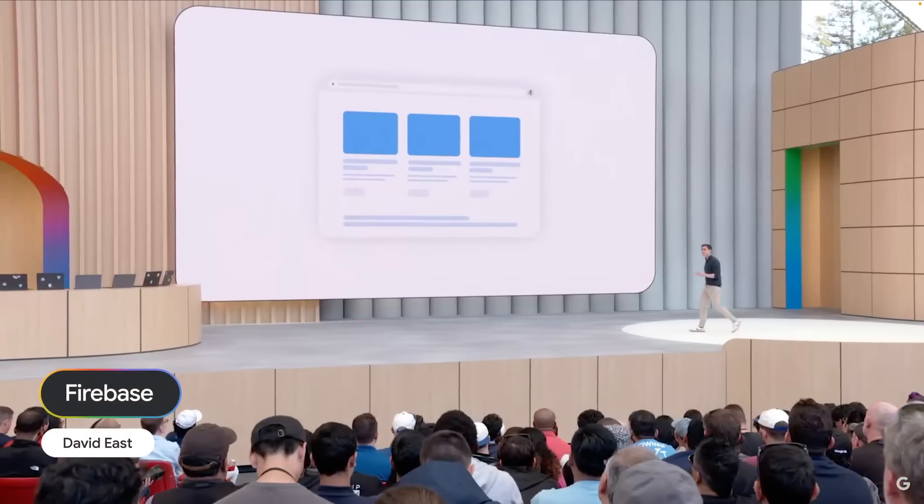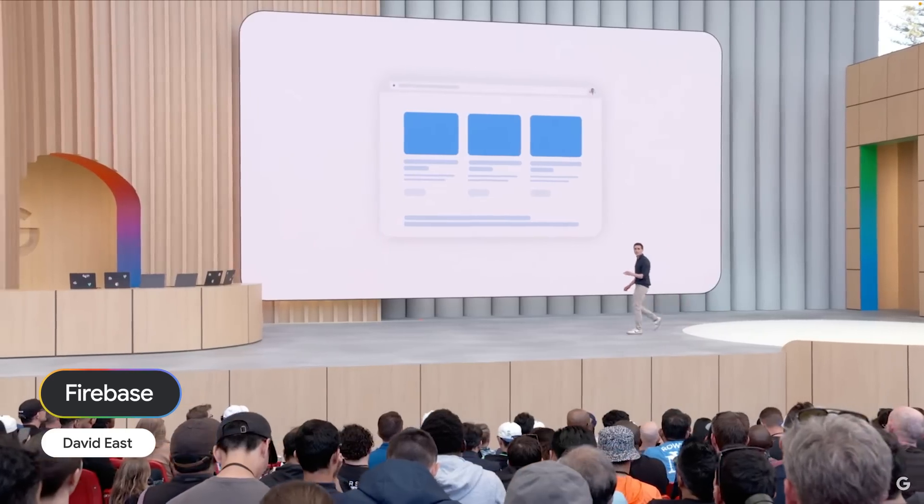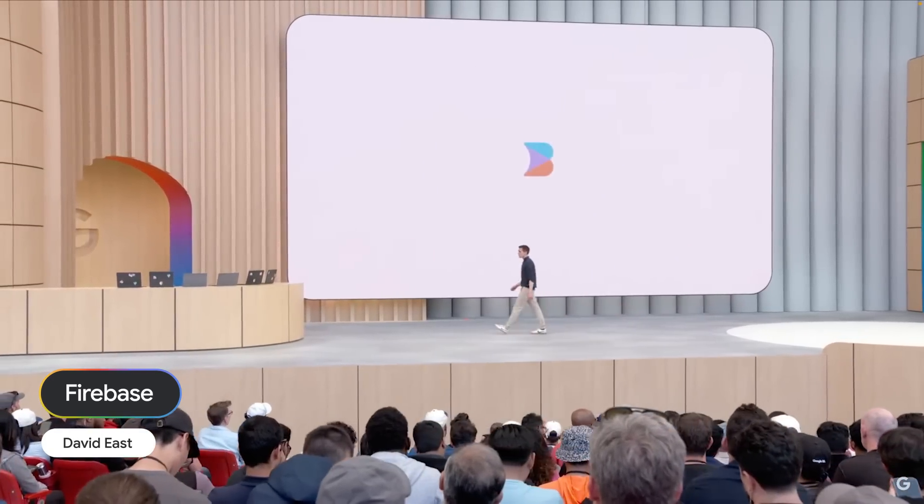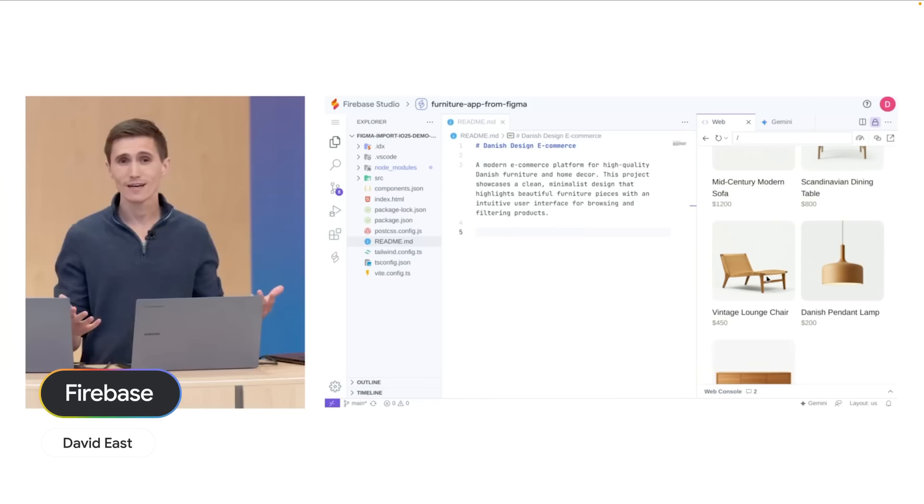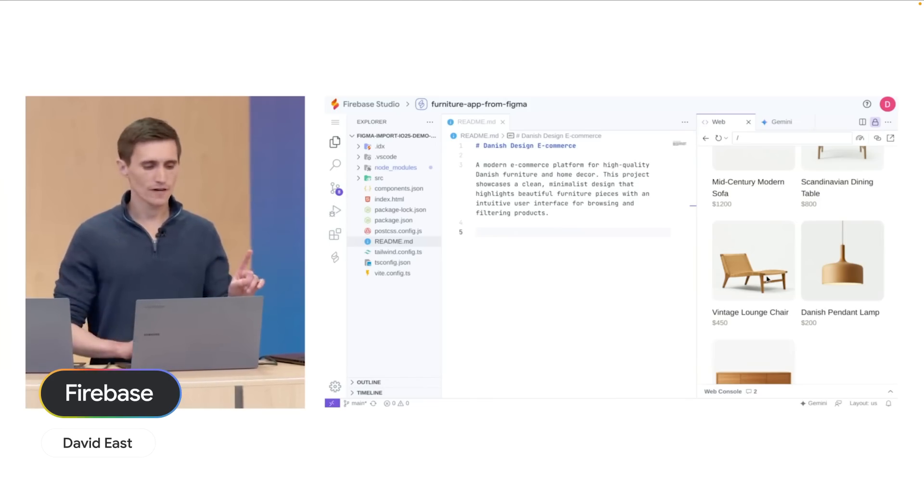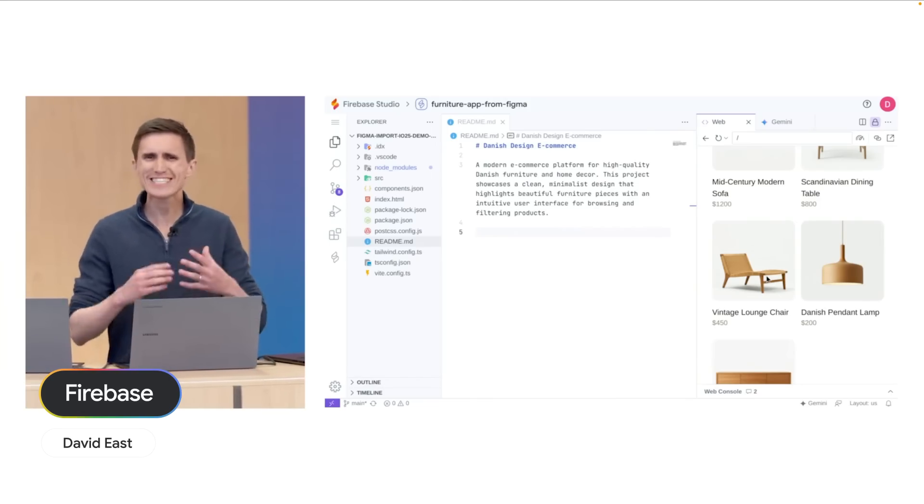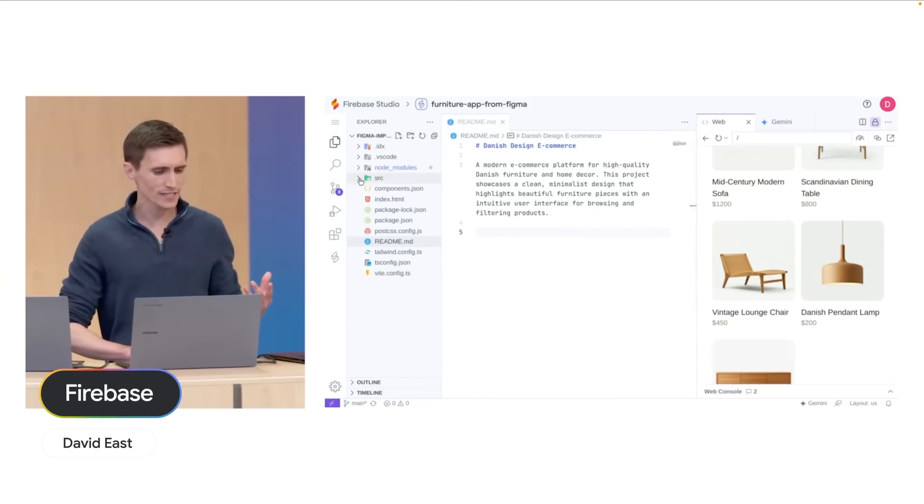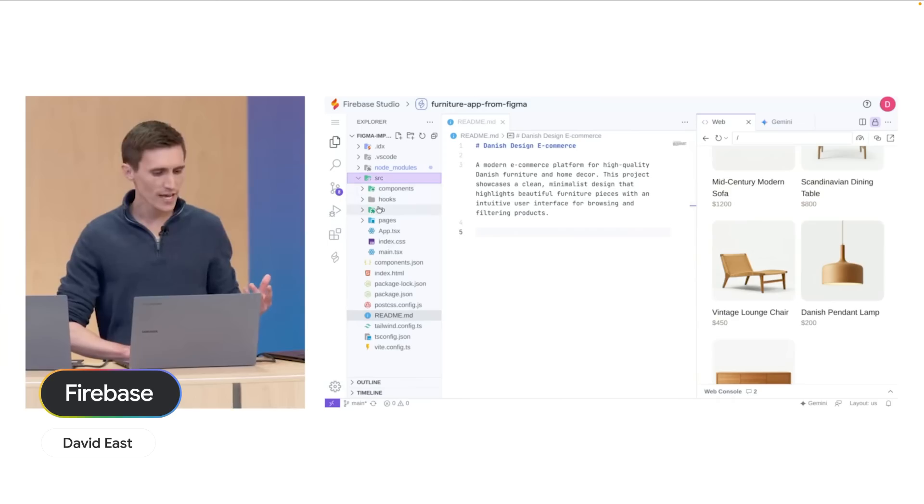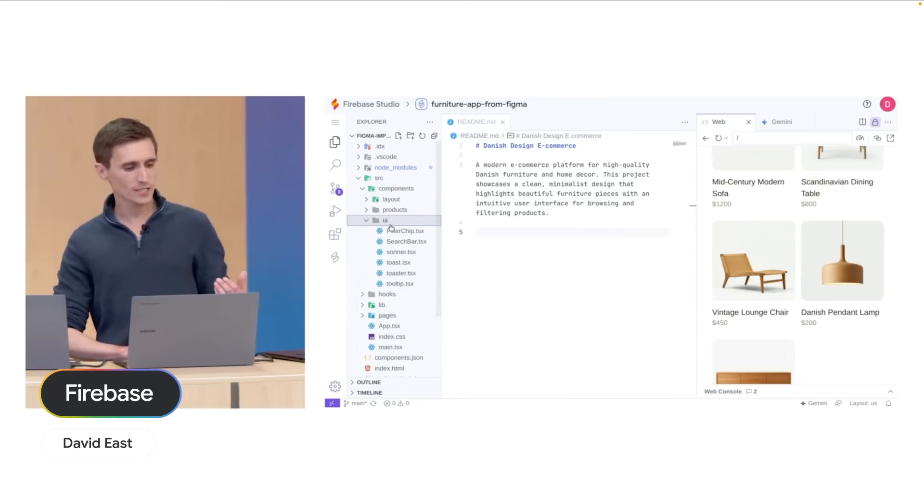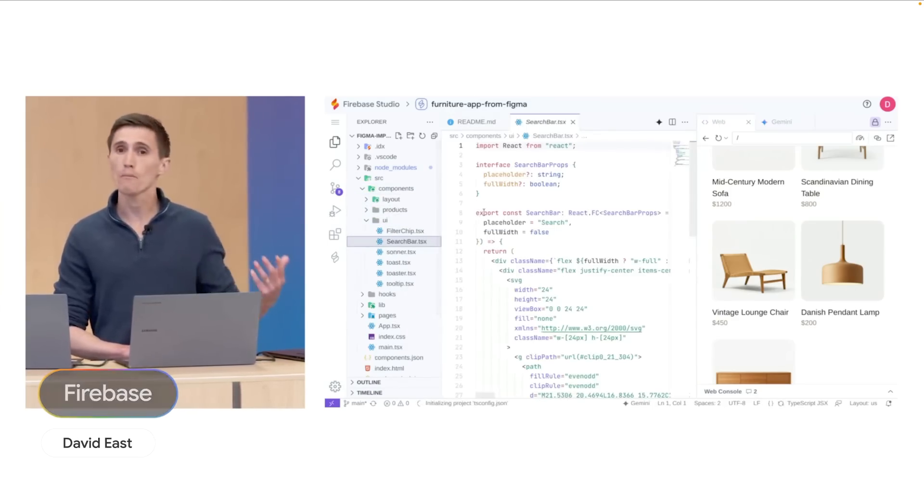You can bring your Figma designs right to life in Firebase Studio with some help from Builder.io. And what I love about this Figma export is that it didn't just generate this large monolith of code. It generated individual, well-isolated components that make up the whole page.